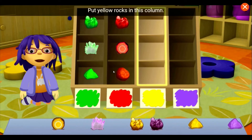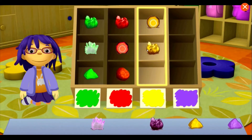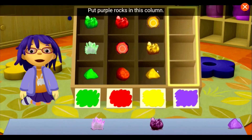Put yellow rocks in this column. Put purple rocks in this column.